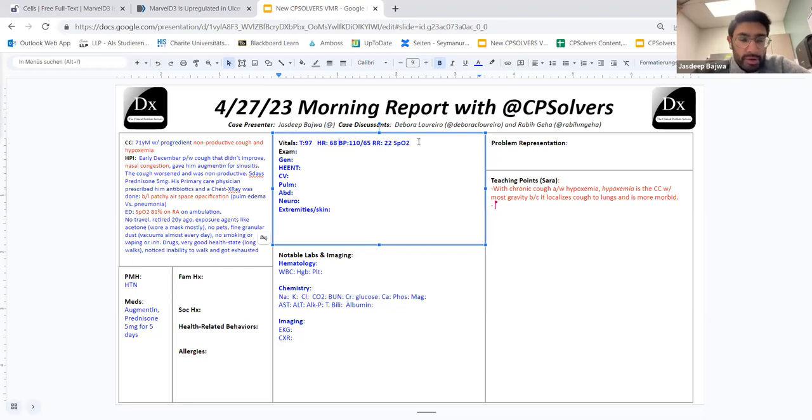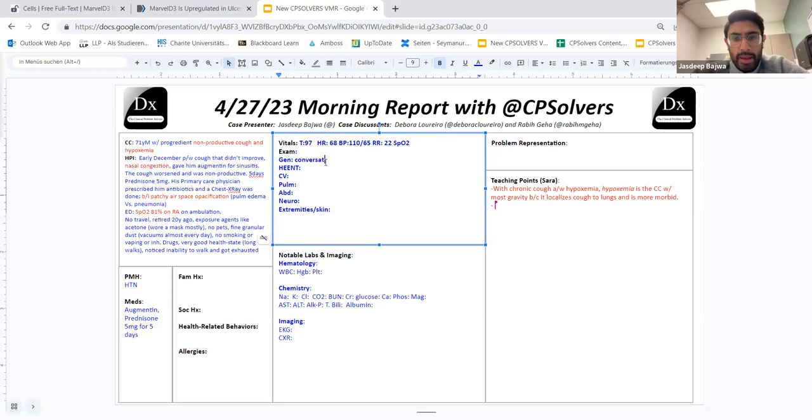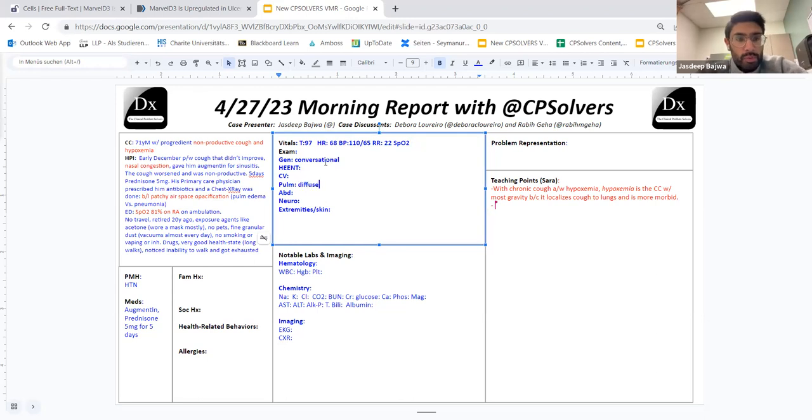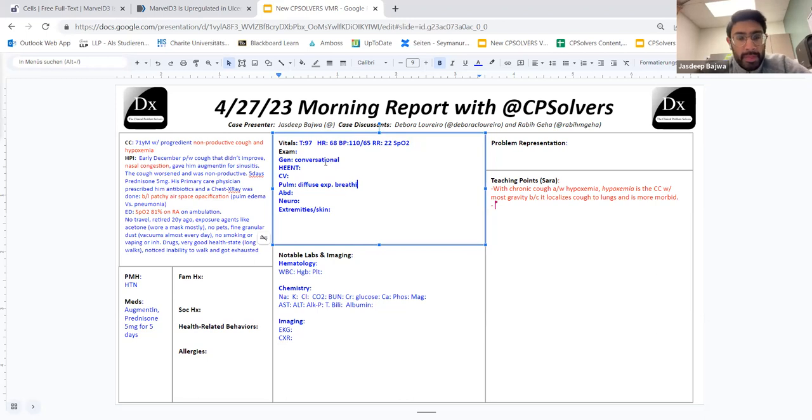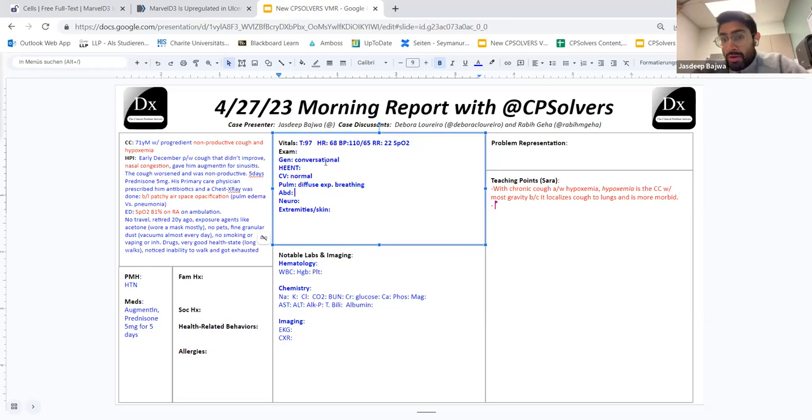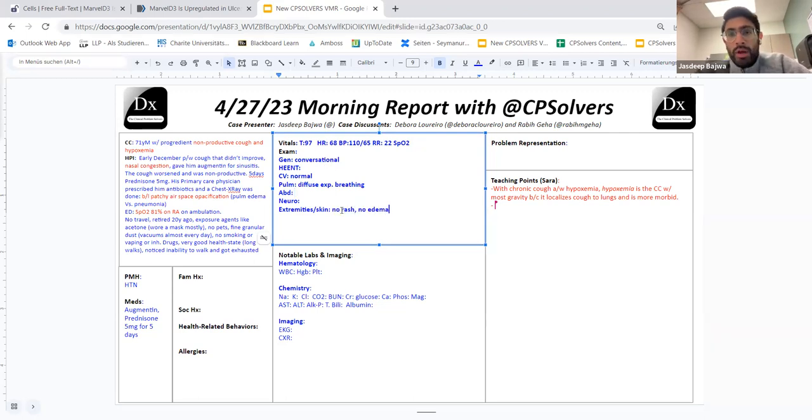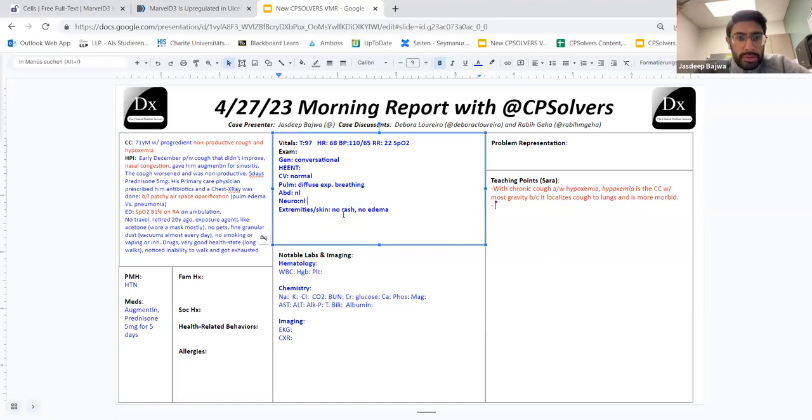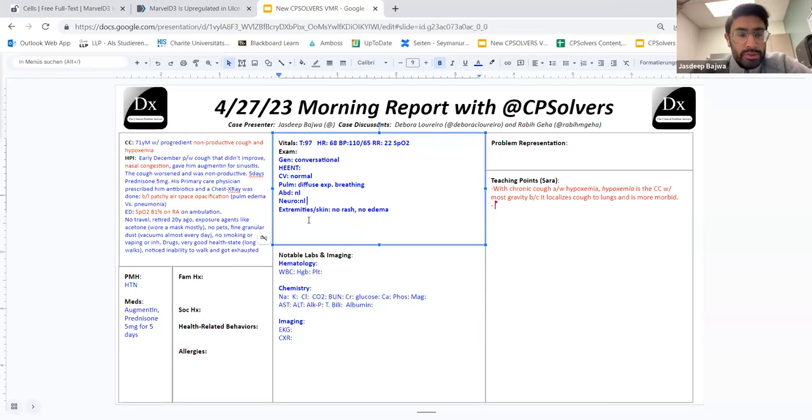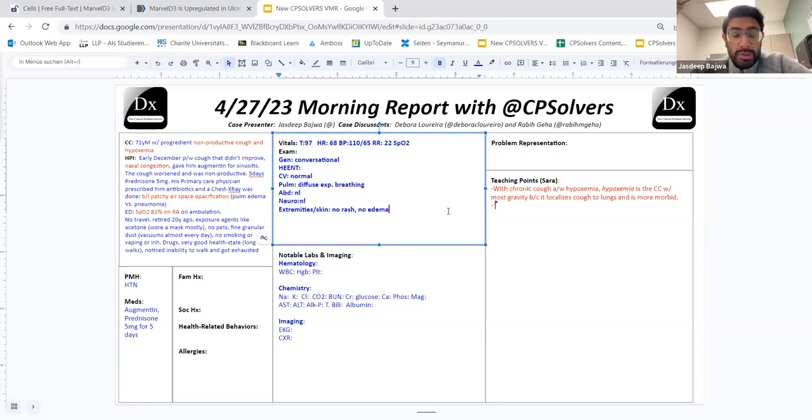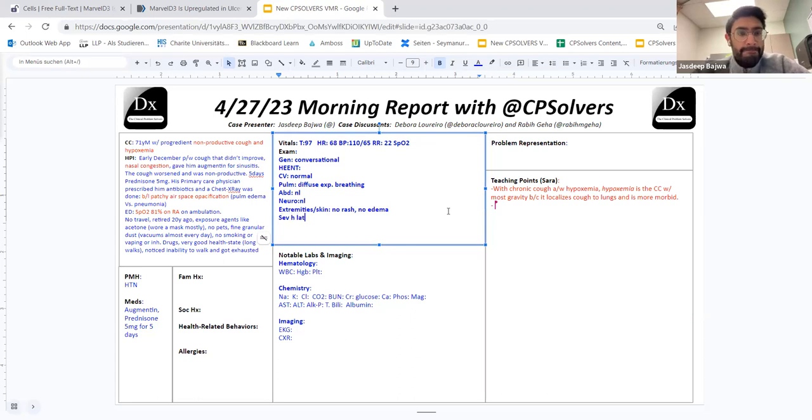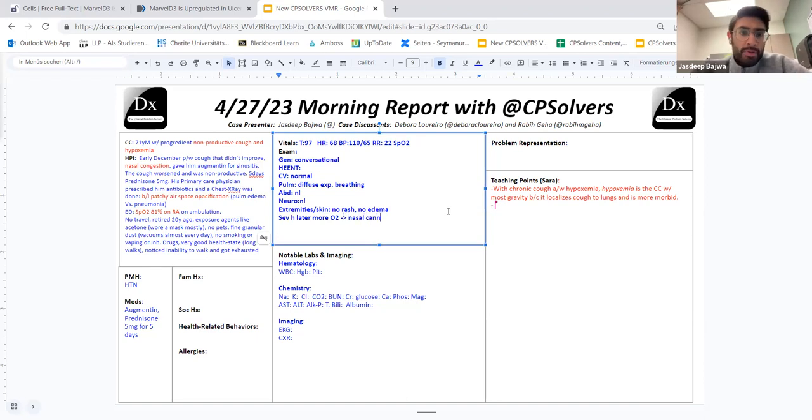He was pleasant, conversational, was able to speak full sentences and his lung exam was notable for diffuse expiratory wheezing. And his heart exam was completely normal and no other abnormalities were noted. No skin rashes, no lower extremity edema. Abdomen was benign as well. And then in terms of his hospital course, maybe literally several hours later, he starts requiring more oxygen requirement and ends up requiring high flow nasal cannula of oxygen. And in our institution, if that happens, they need to go to the ICU. So he was actually sent down to the ICU.